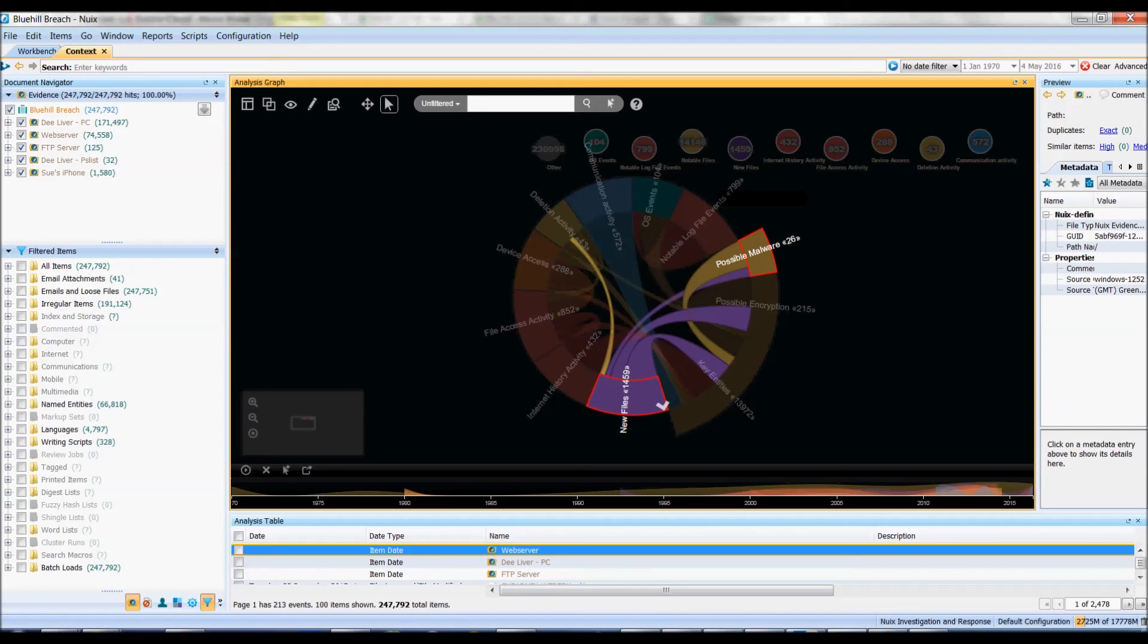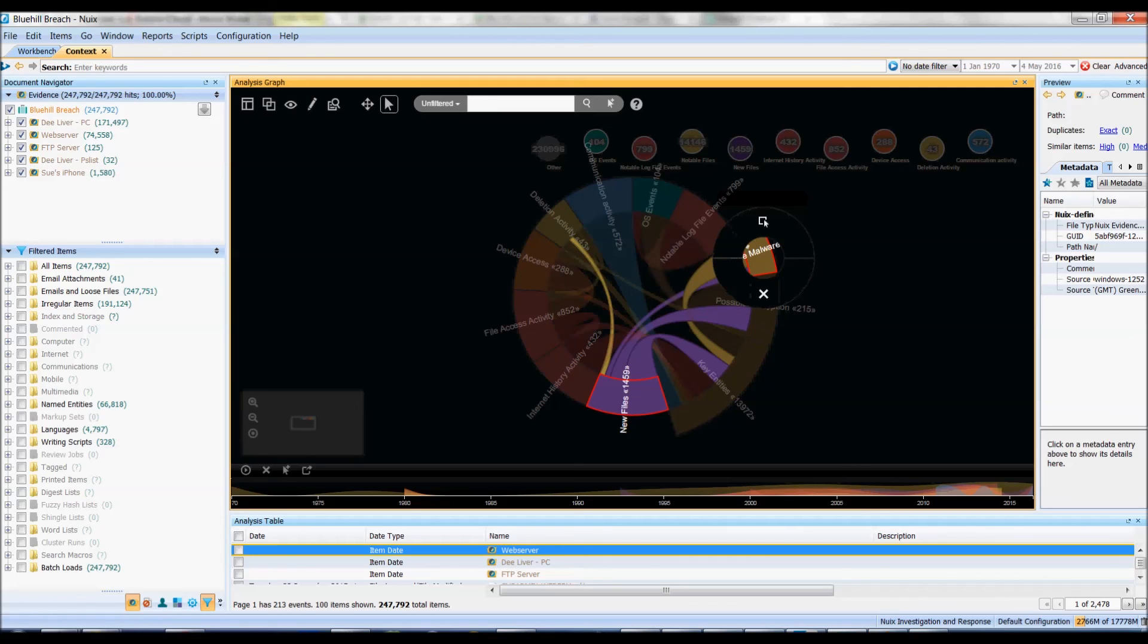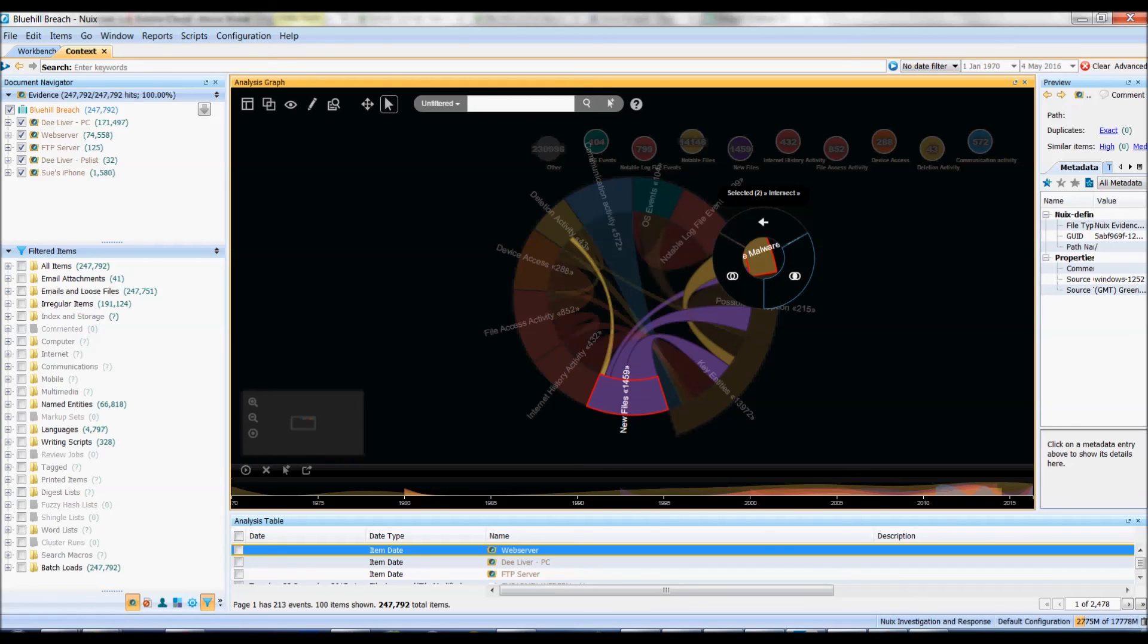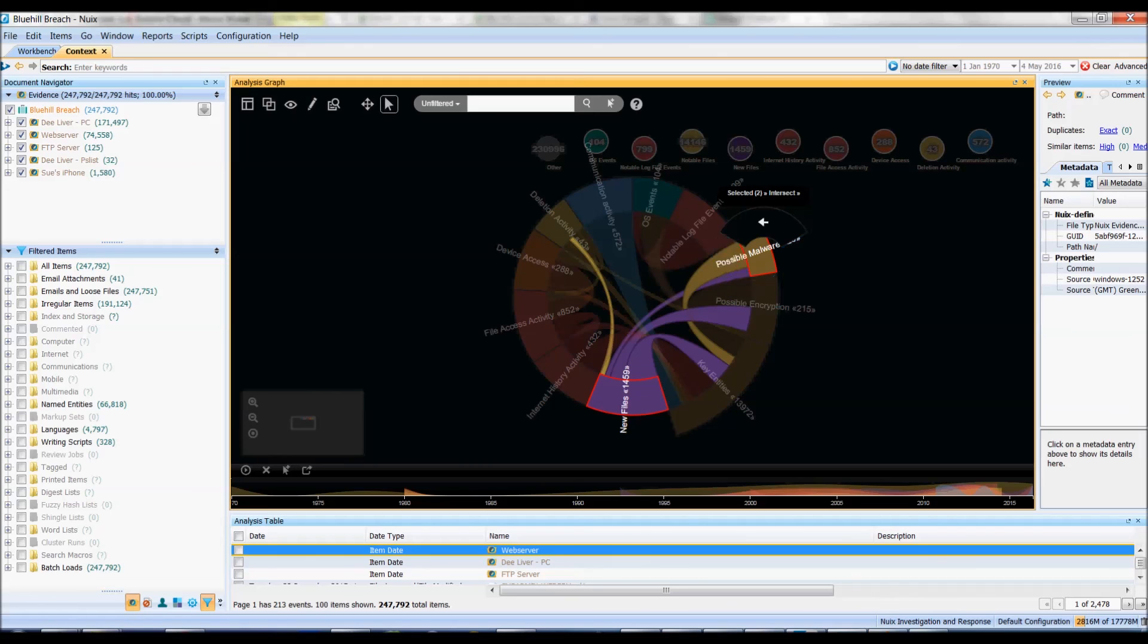If I have a look now I've got the two highlighted I can see there's other connections to other bubbles as well but I'm only interested to see what the connection is between these two. So I'll go to my selected and I can either look at the intersect which is the specific relationship between the two or I can have a look at both these bubbles together in union. I want to do the intersect and I also want to put this in a new context window.